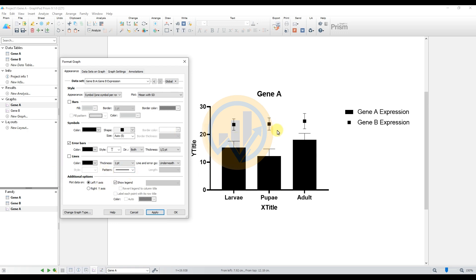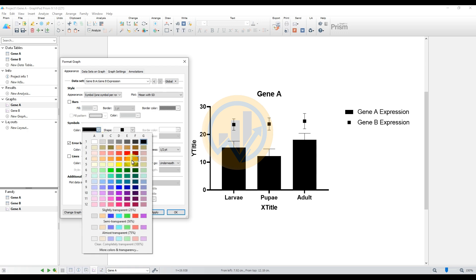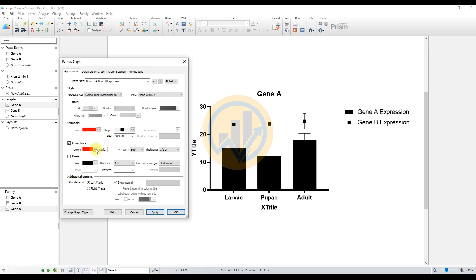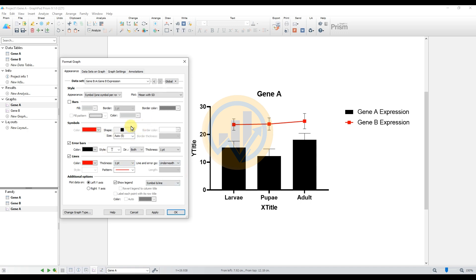Now change the colors for Gene A and Gene B. First, select data sheet for Gene B. Change the symbol color to red, change the error bar color to black, and change the line color to red. Click the checkbox to enable the line, then click Apply. Set the error bar thickness to 1, select both-side error bars, and set the line thickness to 1.